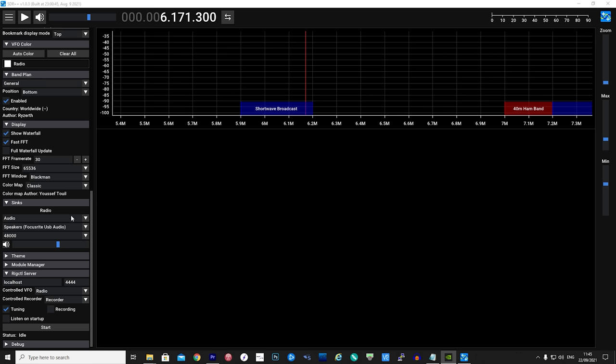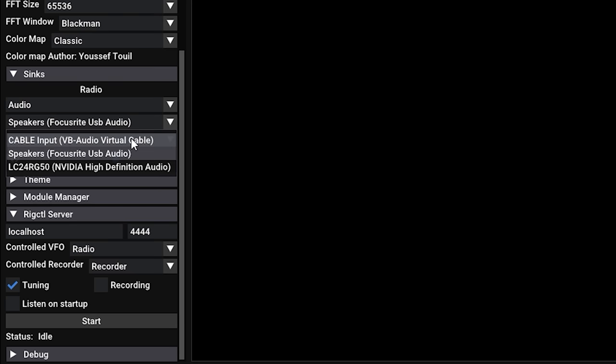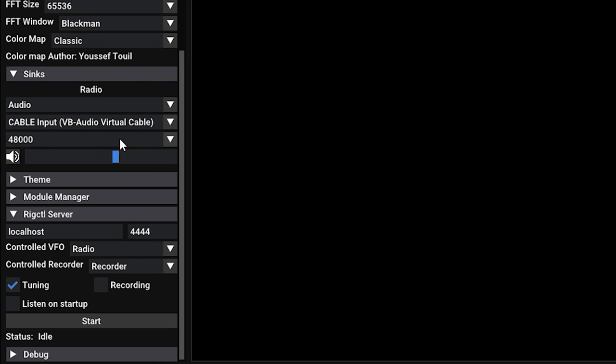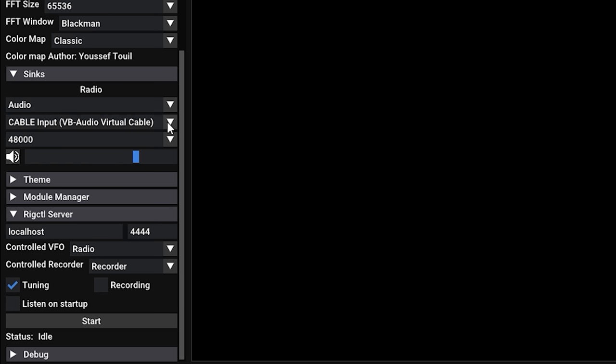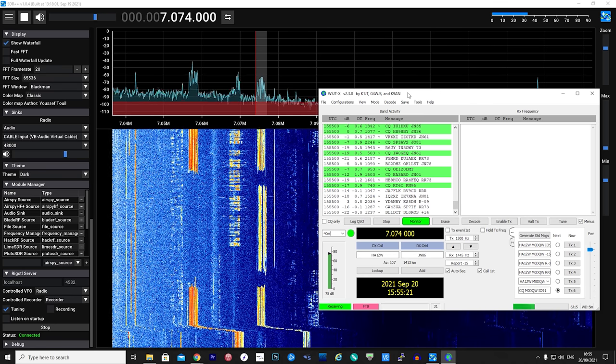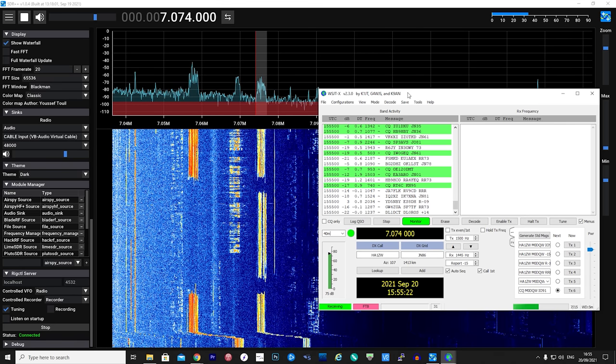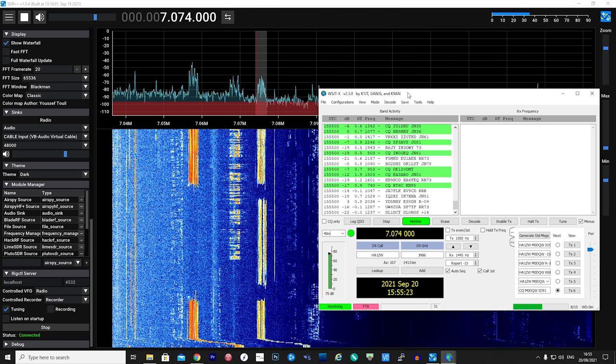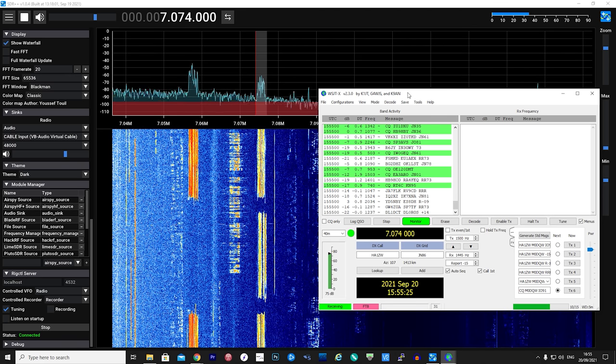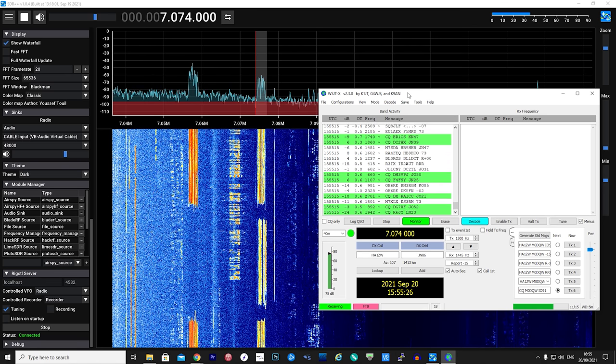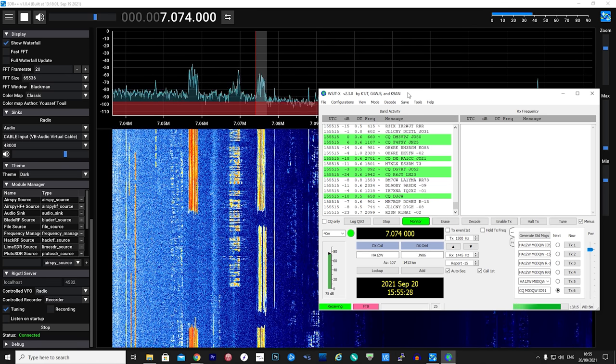Routing SDR++ audio output to VB audio cable is also quite easy. Simply scroll down to the radio module and select the required output channel. Adjusting the sample rate and volume can also be changed here. Once configured, you can then use applications like DSD Plus for decoding digital audio modes or even programs like WSJT for decoding FT8, for example.